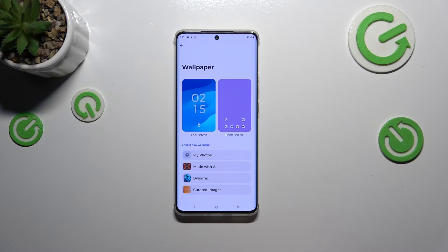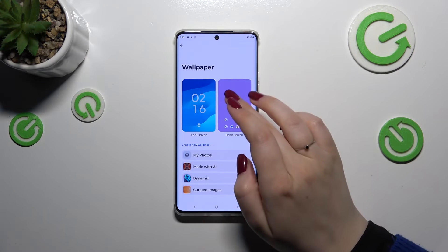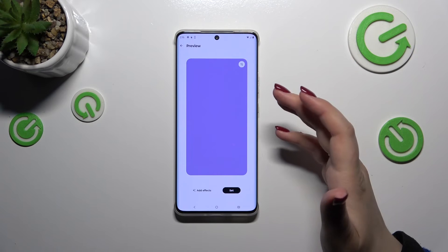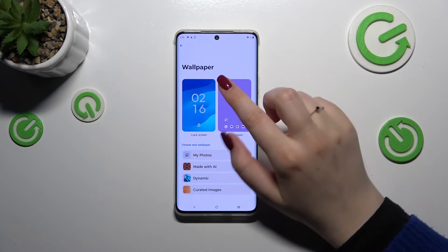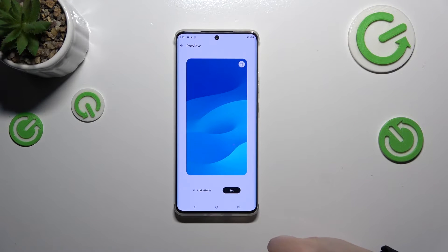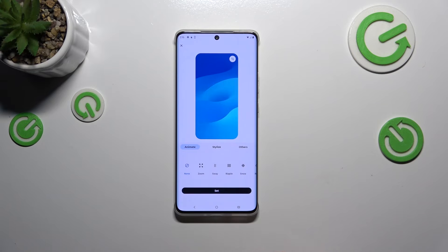Before I show you how to change the wallpaper, I'd like to focus on customizing it. Whenever you choose a static option — meaning it is not animated — you will be able to add effects to it. Let me choose the lock screen, as it will be much more visible. After tapping on it, you can tap on Add Effects.